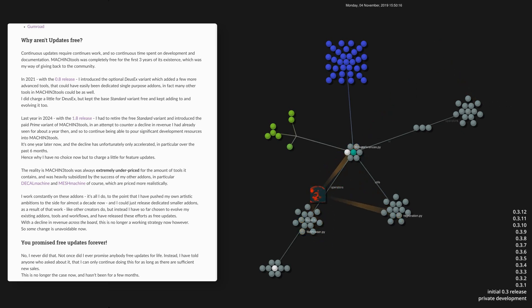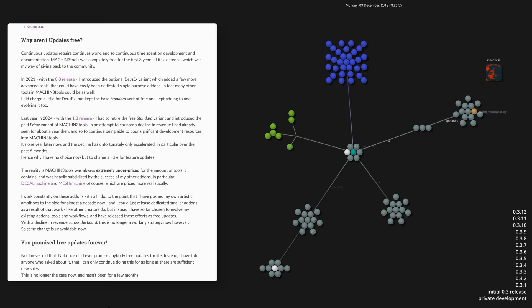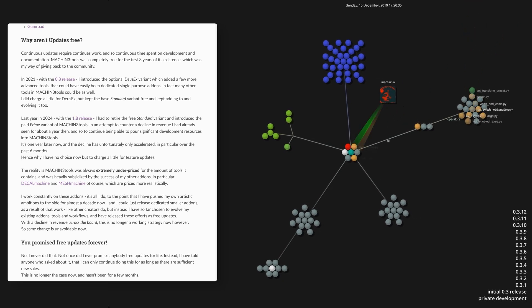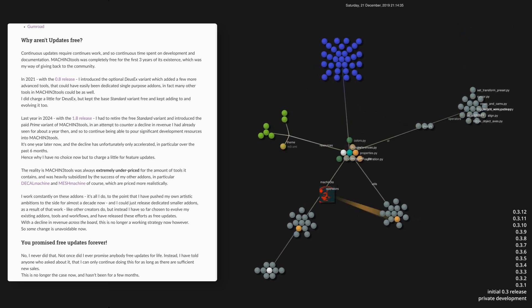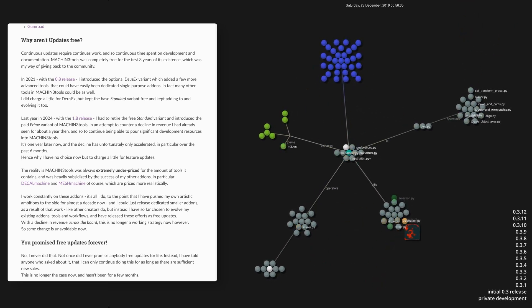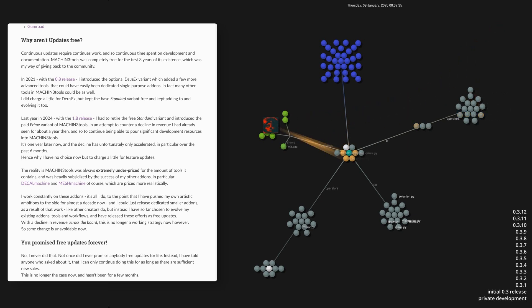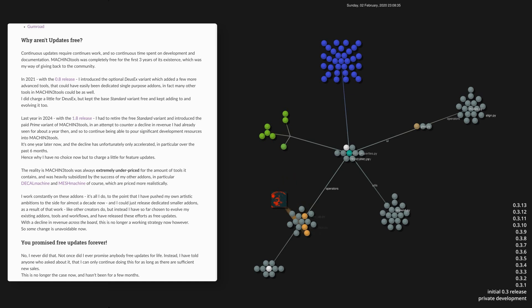Revenue had been on a decline for a year, and if it were to continue, it would threaten Machine Tools or at worst my business entirely. So, I retired Machine Tools as a free add-on and introduced the new paid base variant called Prime.